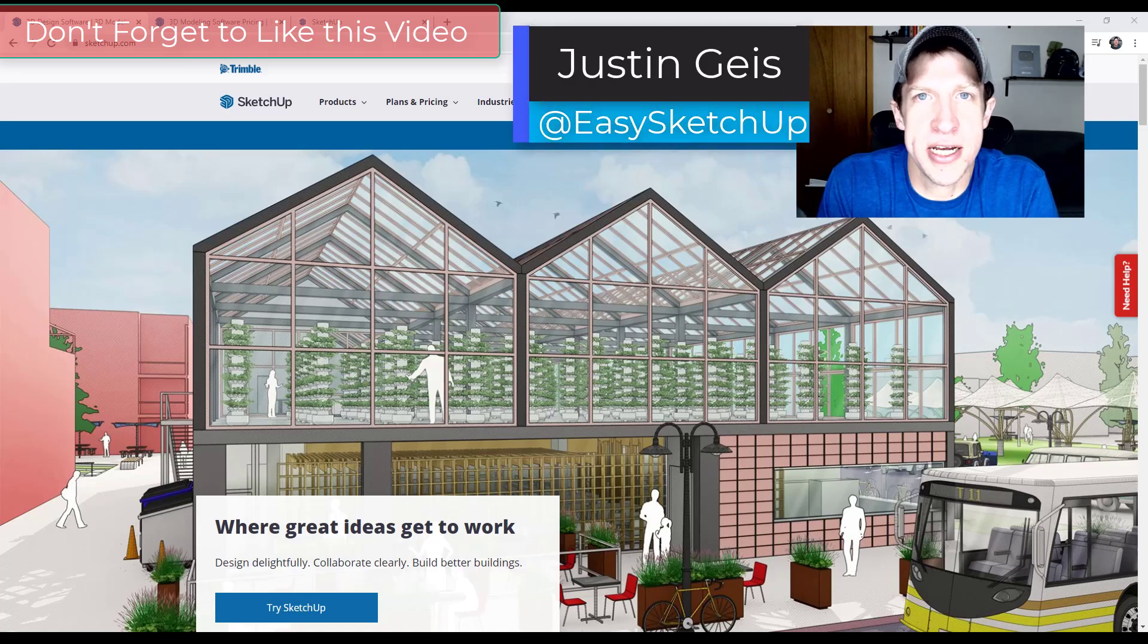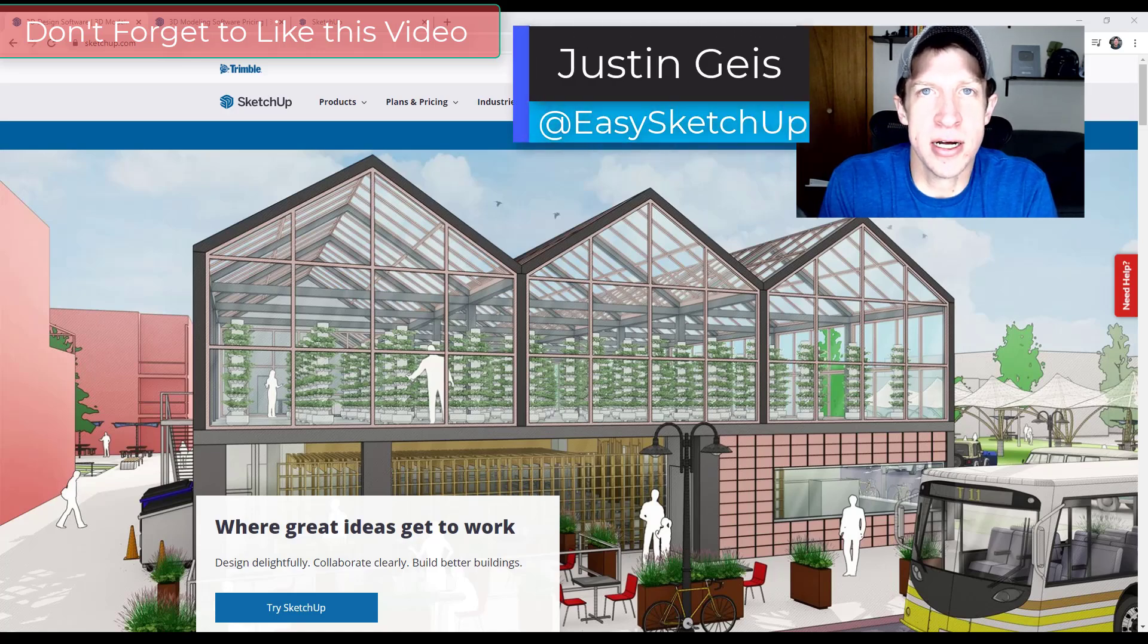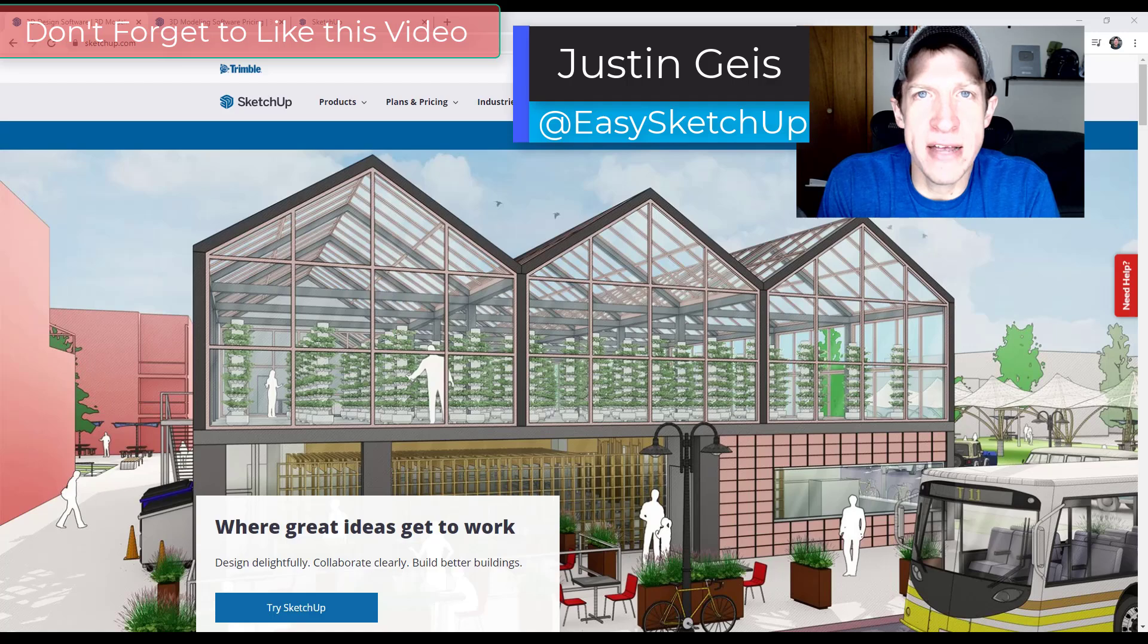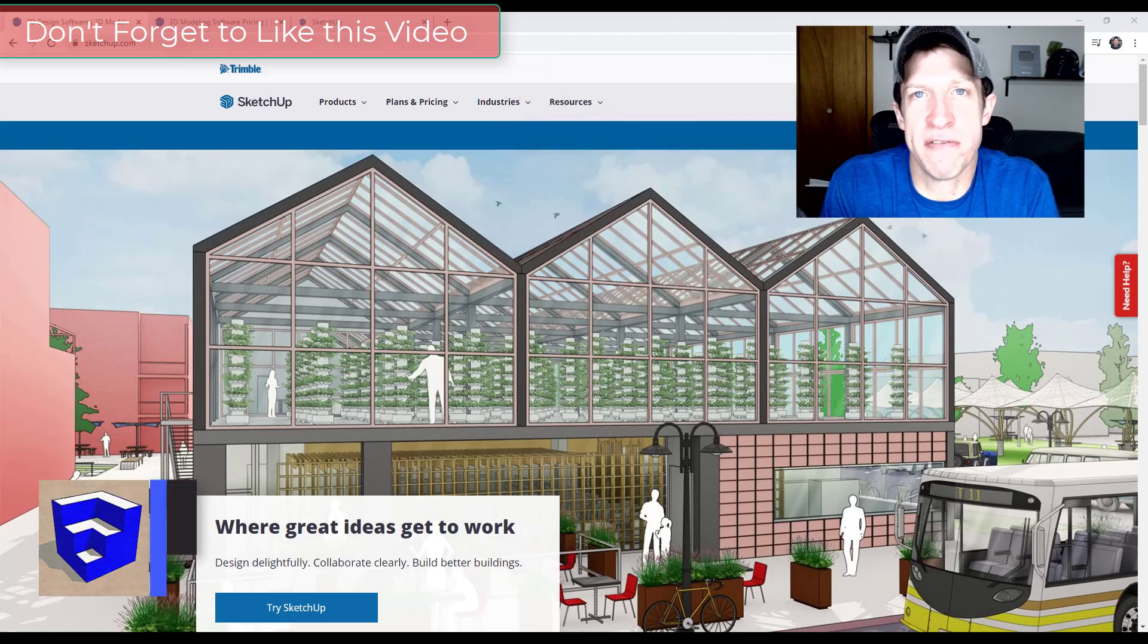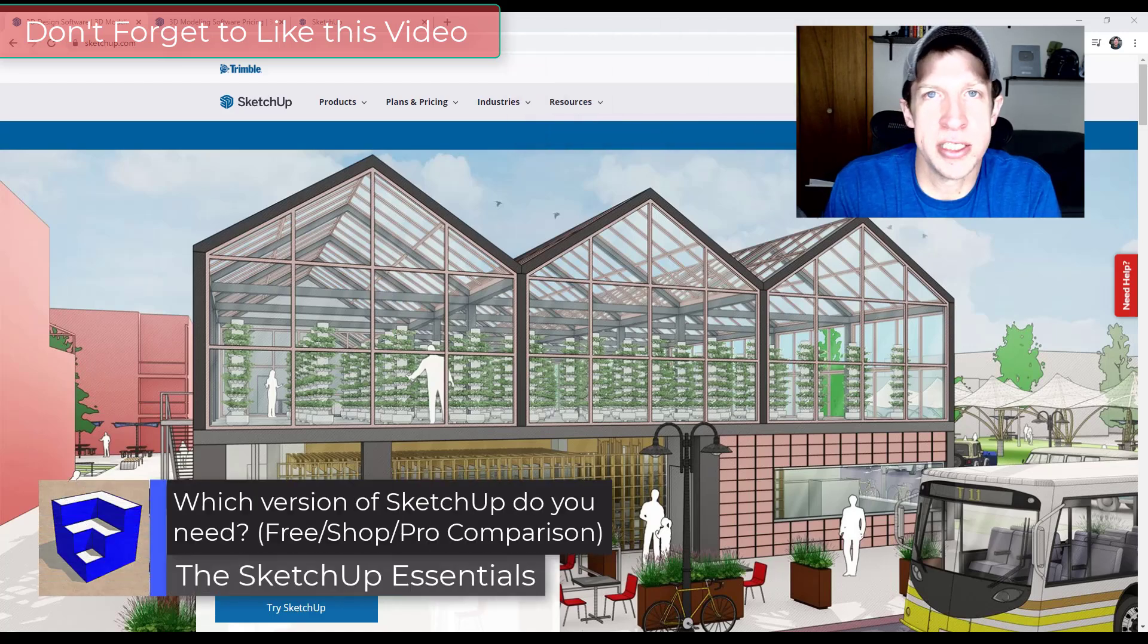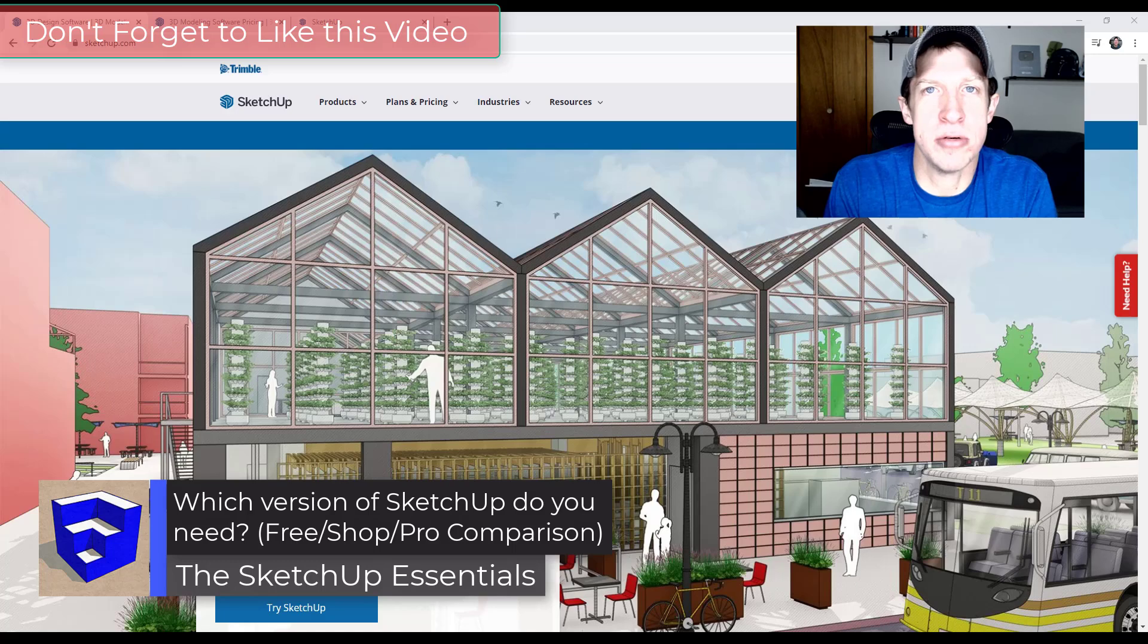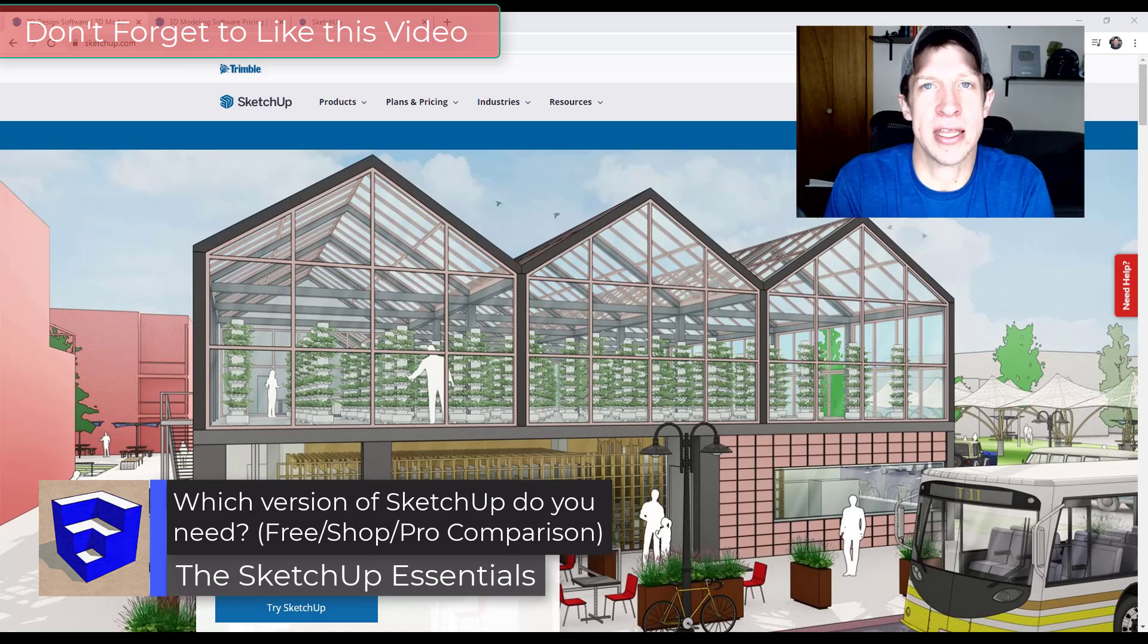What's up guys? Justin here with the SketchUp Essentials.com. So lately I've been getting a little bit of confusion about the different versions of SketchUp, which ones you need, what the differences are, things like that.